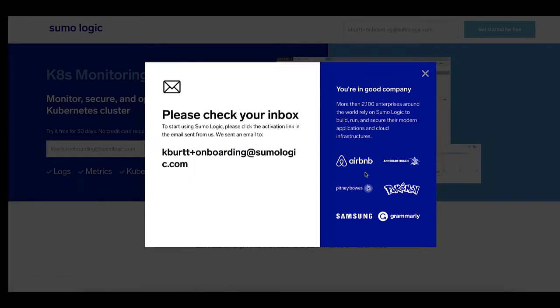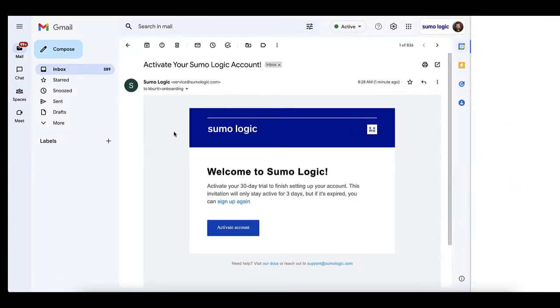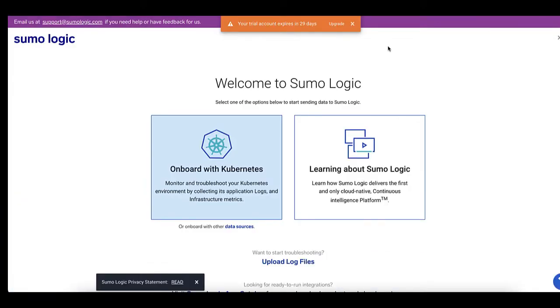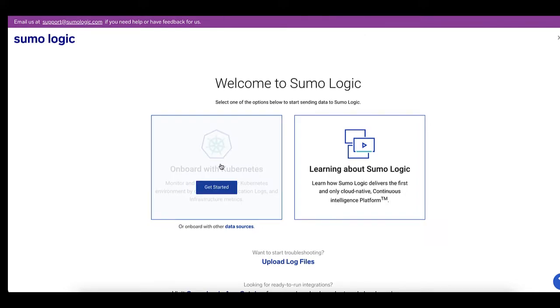Sumo will send you an email containing a link for account activation. After you've created your account with Sumo, you'll see a welcome screen with a handy On Board with Kubernetes button. Click Get Started to continue.